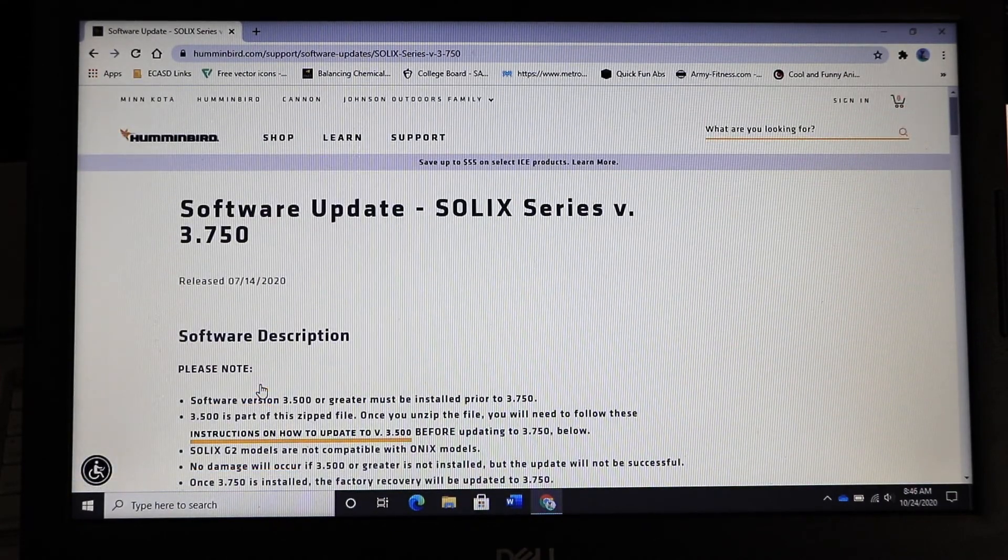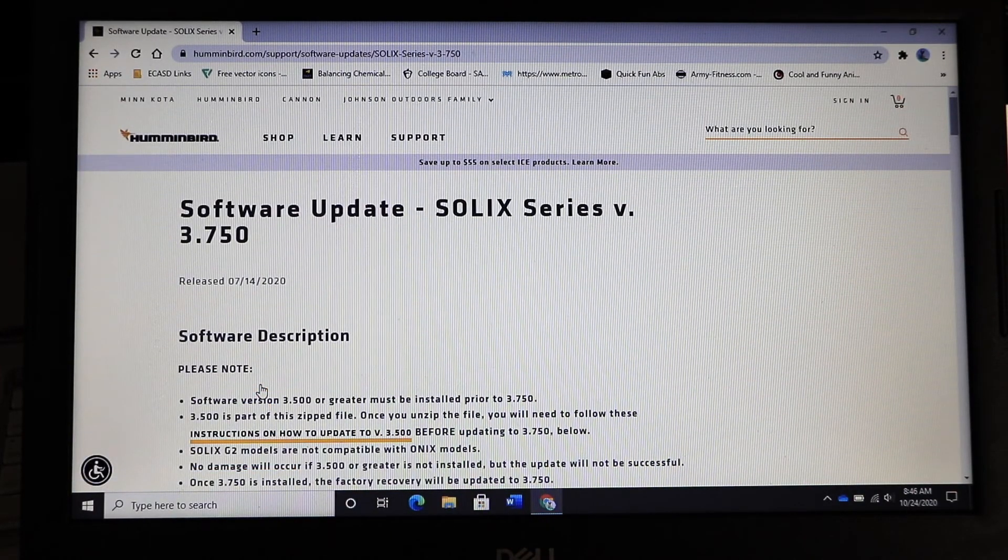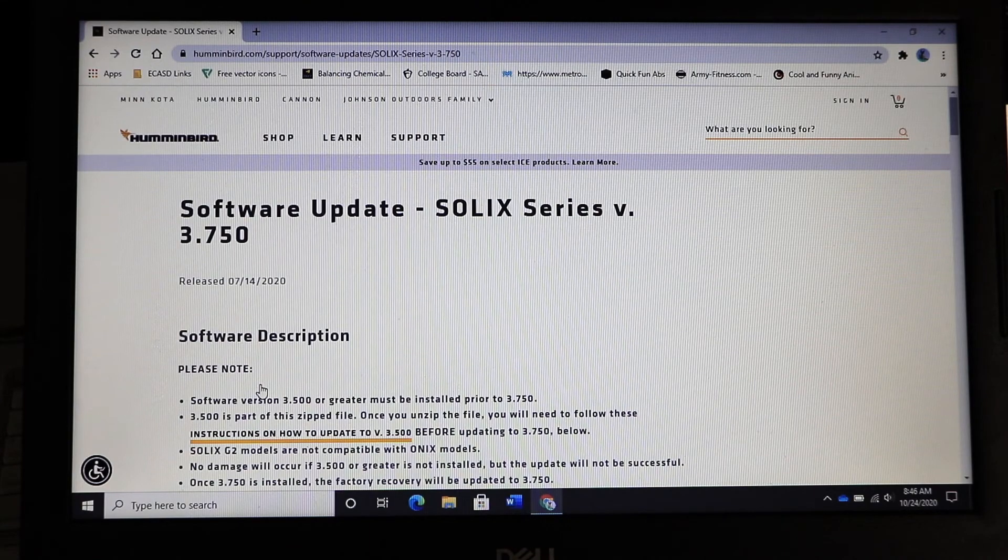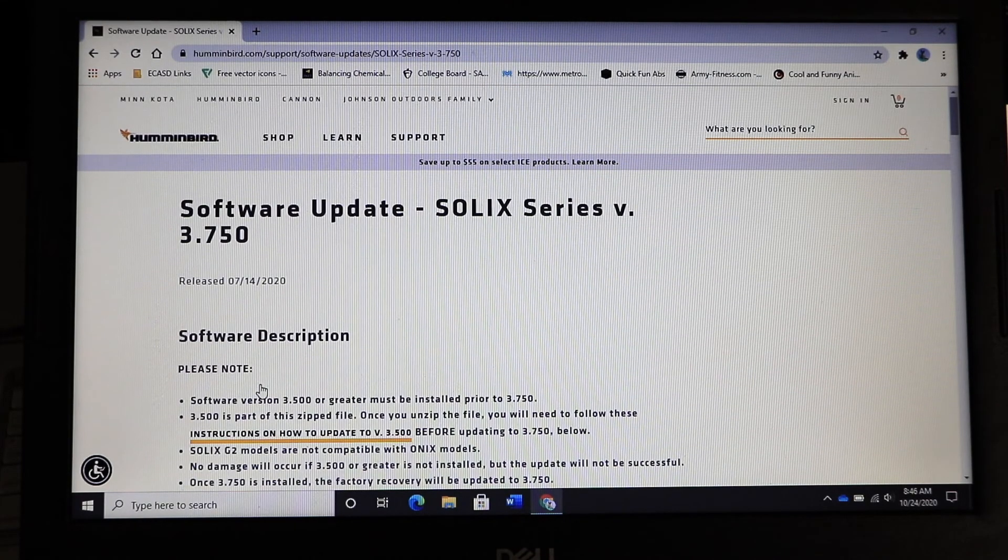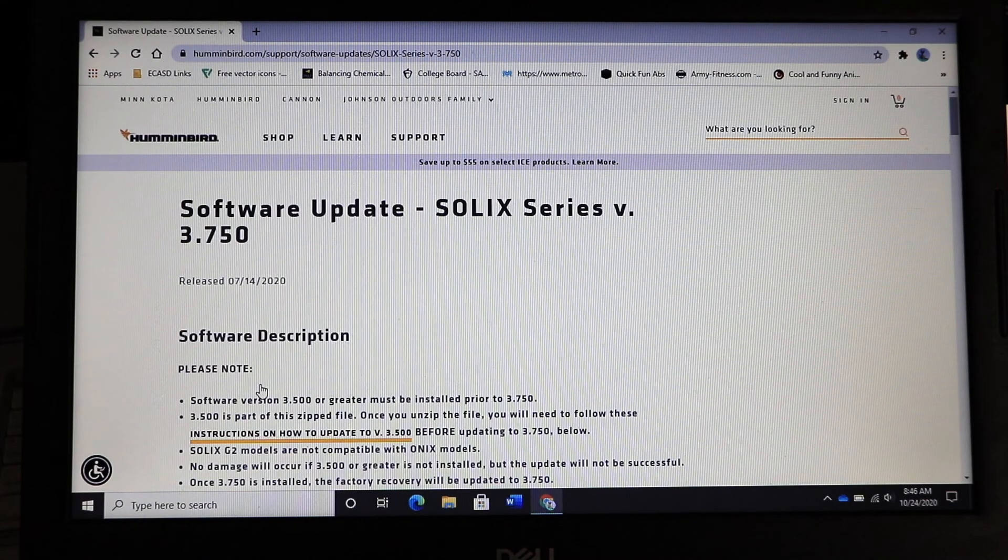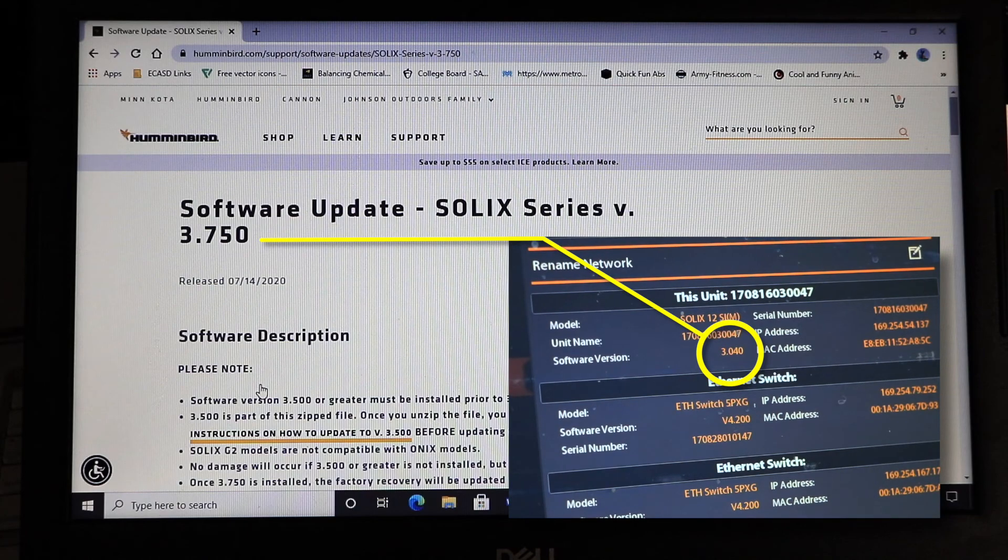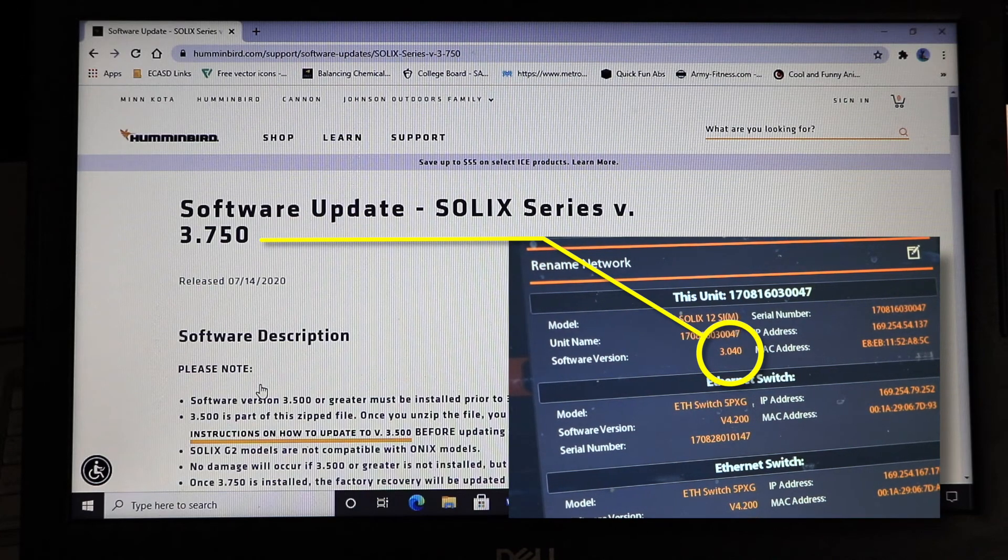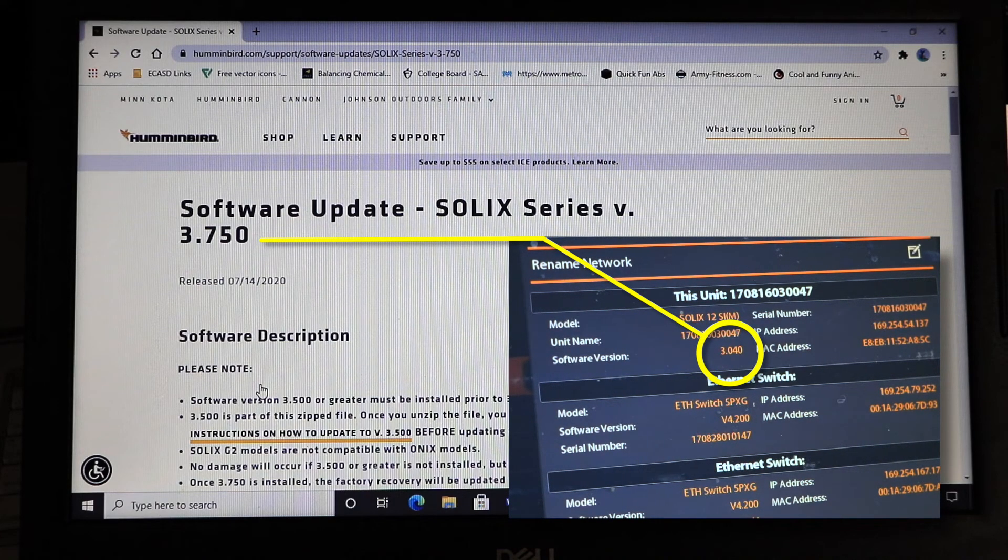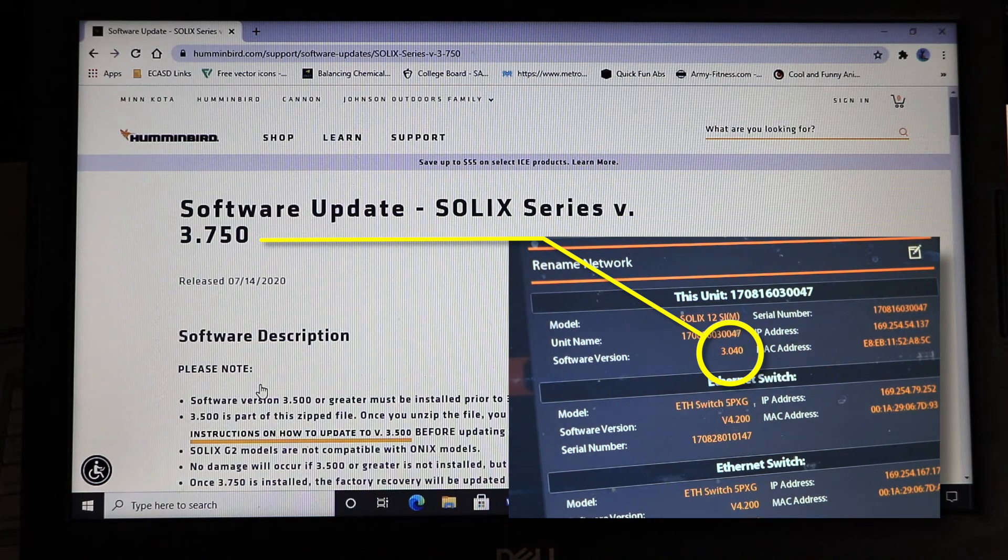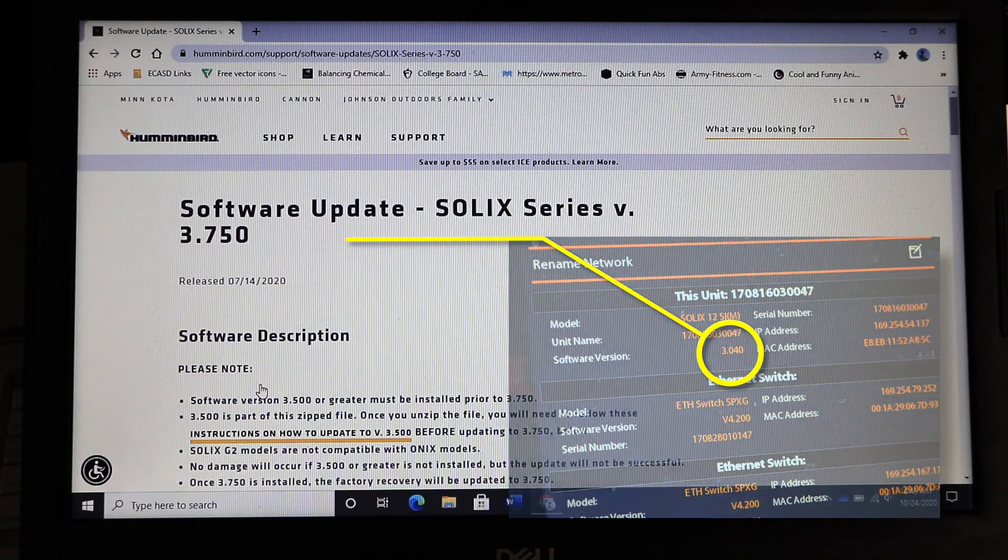At the top of the page you'll find the most recent software update that is available for your unit. If this software version has a higher number than the unit's current software, then you should proceed with the update.